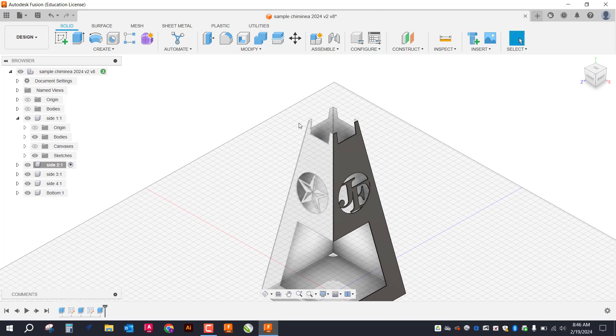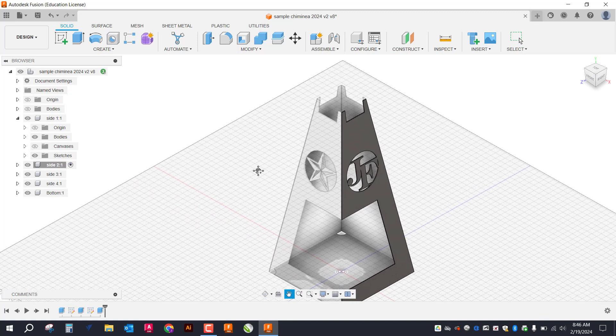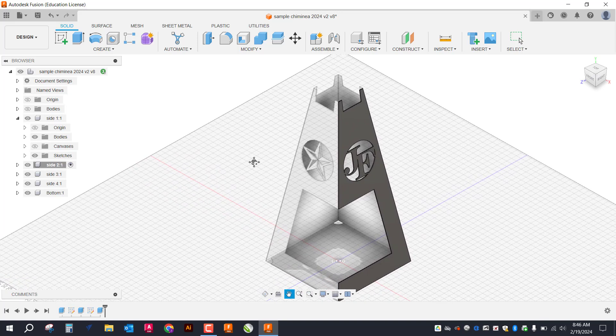So stay tuned. Next we're going to work on the pyramid that goes on the top. And then we'll be all set to start laying out our tool paths. Thanks a lot.